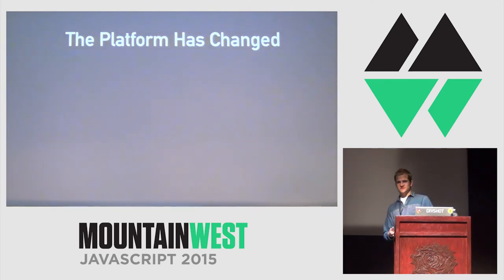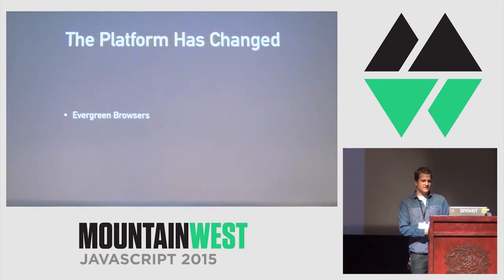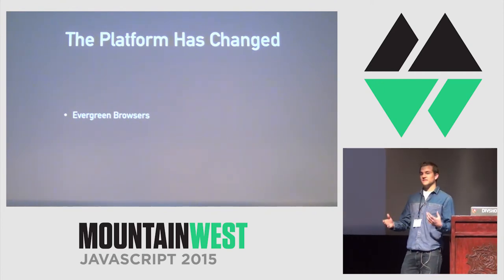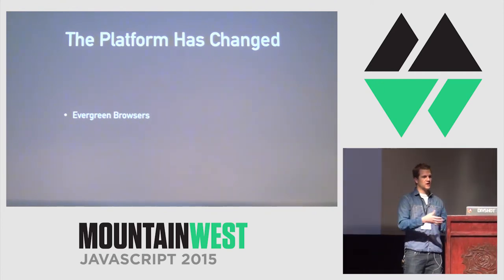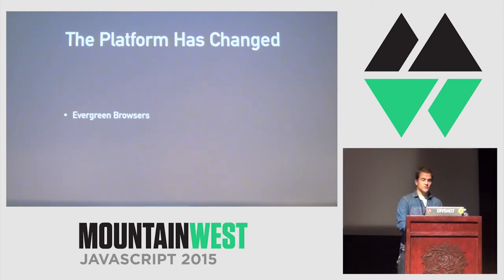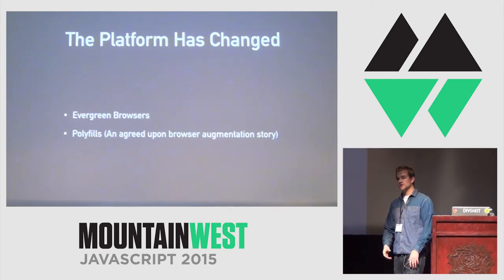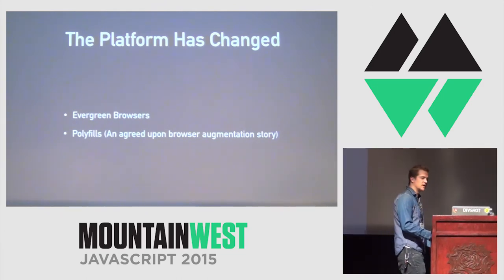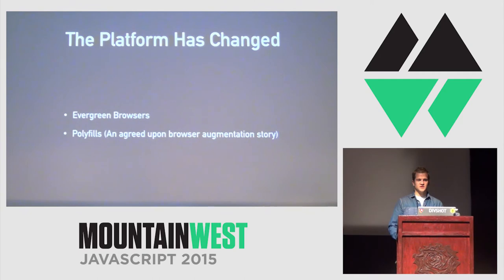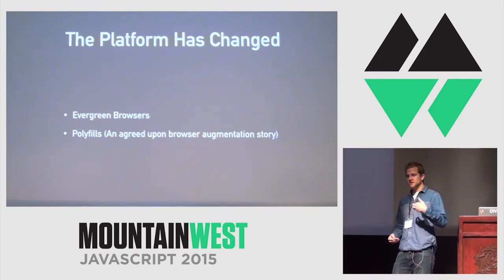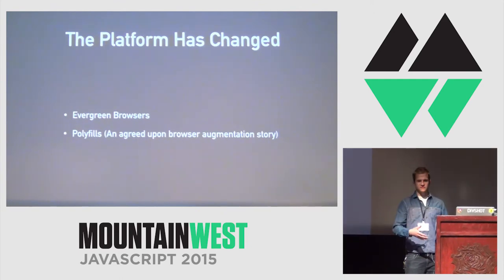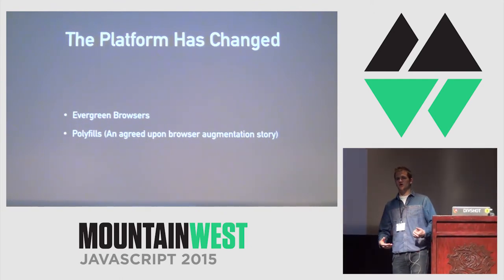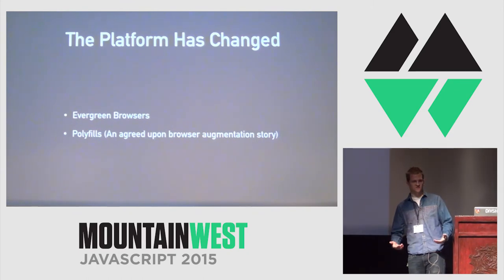The platform itself has changed. We now have evergreen browsers. So, historically, we had to augment the web in a serious way. We had to bring the web forward to the future, which is still true, but we now have a different story to do that. We no longer abstract the web behind a library or framework. We polyfill the web to bring it forward into the future. The benefit of polyfills is that if somebody polyfills a promise, multiple libraries can consume that polyfill rather than all having to write to jQuery's promises or Q's promises.